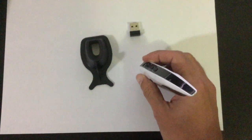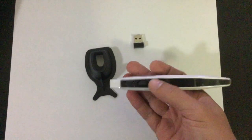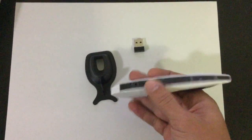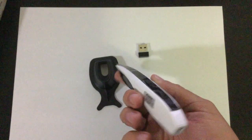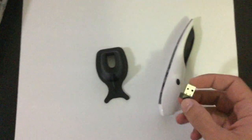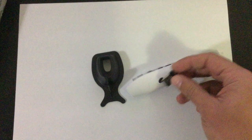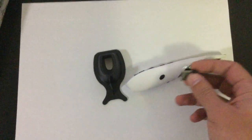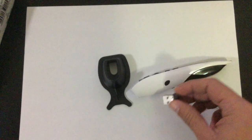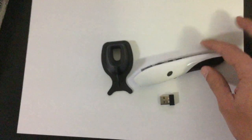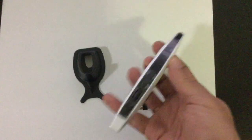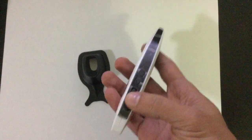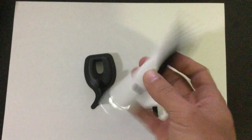It has a pointer function. One of the things that I don't like is that it doesn't have a place to store this little USB receiver. But overall, I recommend buying it if you can.